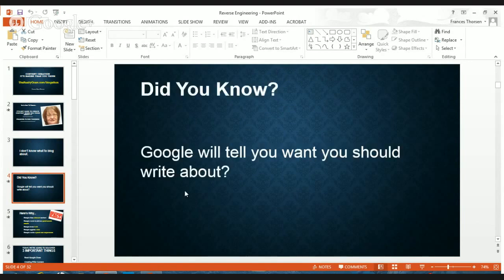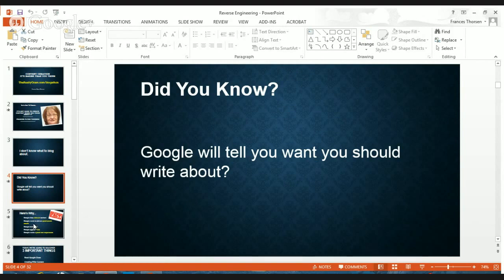I'm going to share with you a way that you can find out what Google really wants to know. Do you know that Google will tell you what you should write about? All you have to do is ask and I'm going to show you how to ask, how to get your answers, and then how to use the content. It's really very simple when you know how to do that.